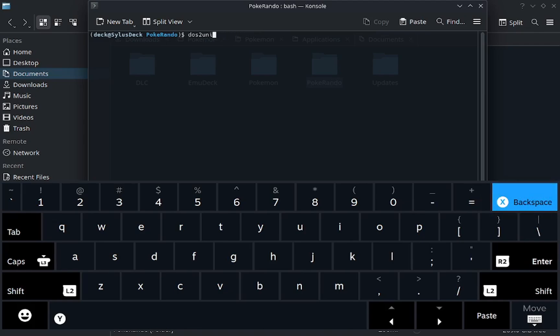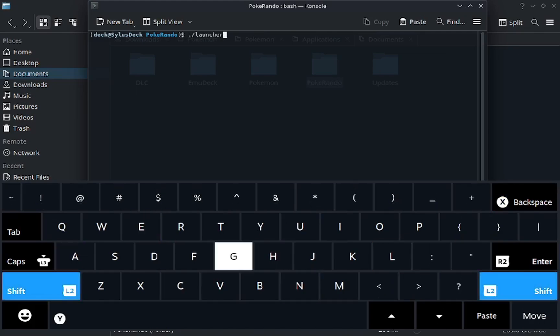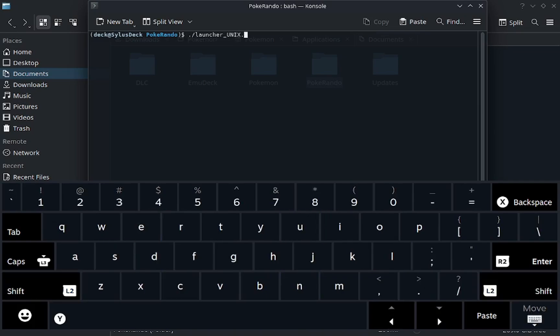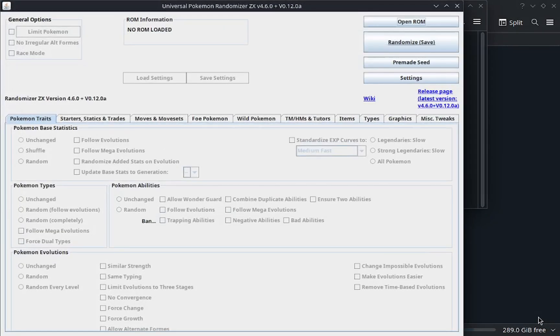So then after that, after it's been converted and whatnot, you're going to type that dot forward slash launcher again, underscore unix dot sh. You're going to hit enter and whoa, it finally opens.